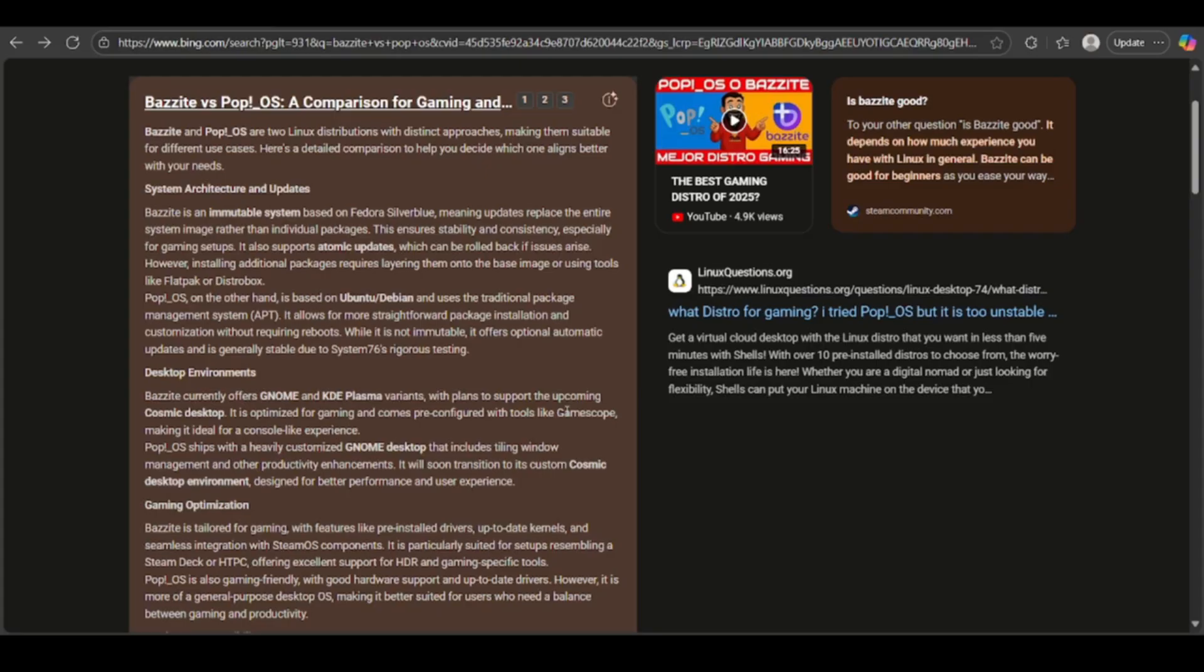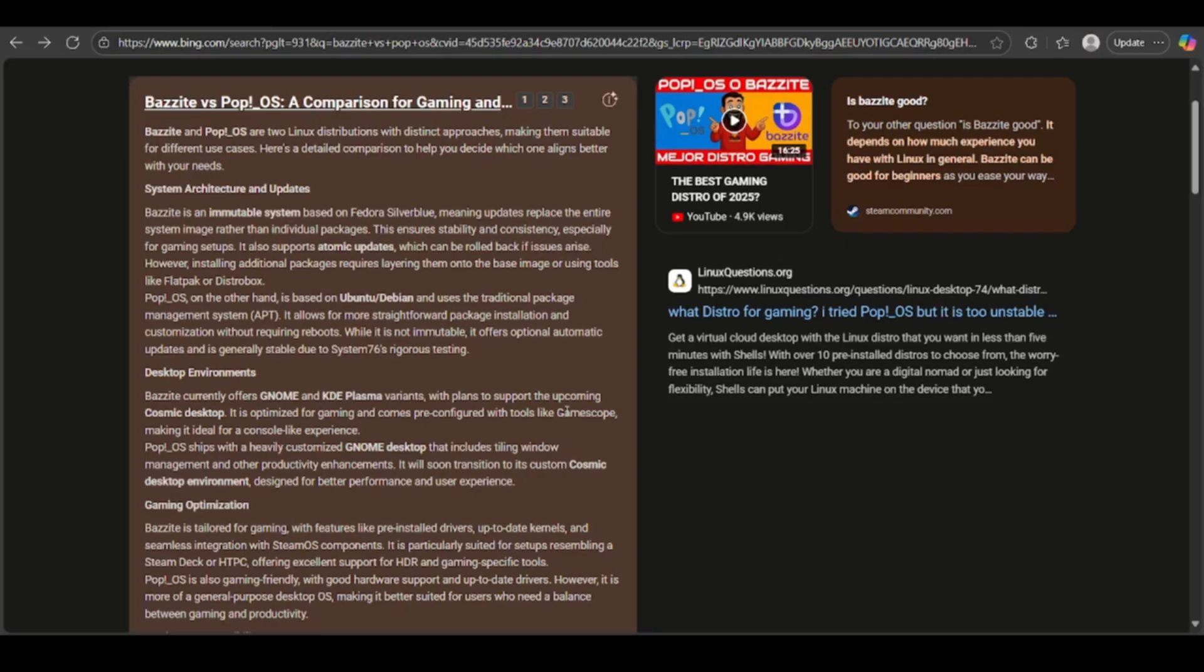I'm going to tell you about some features like the system architecture and updates, the desktop environments, gaming optimization, and many things just to make sure that you have the knowledge and you can decide which one is the best for use for yourself.